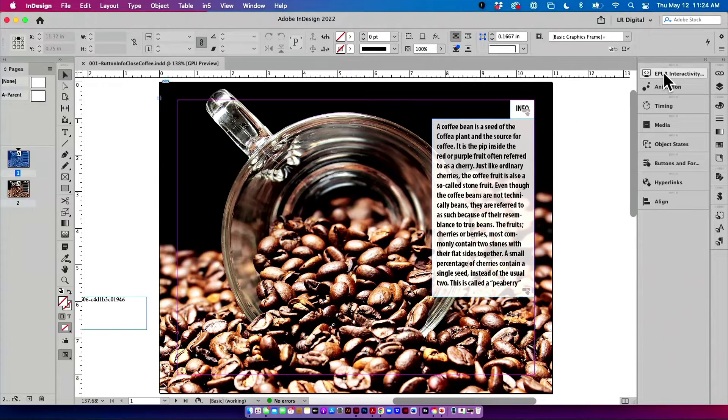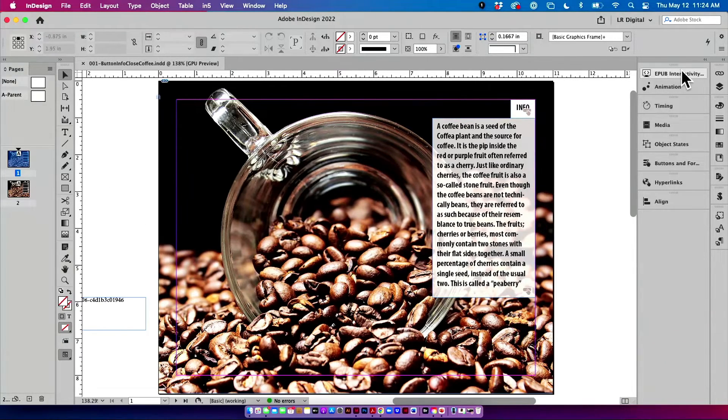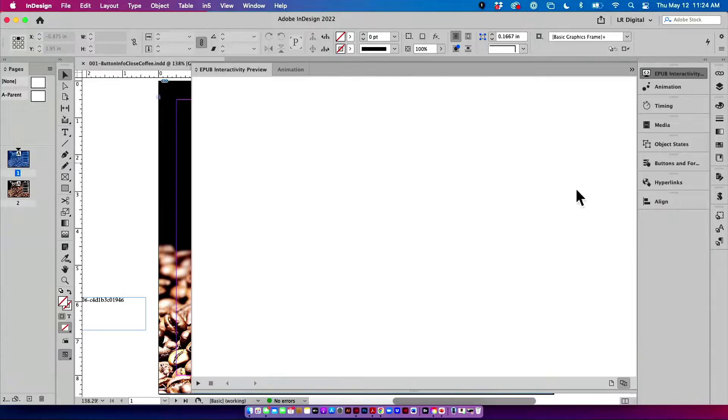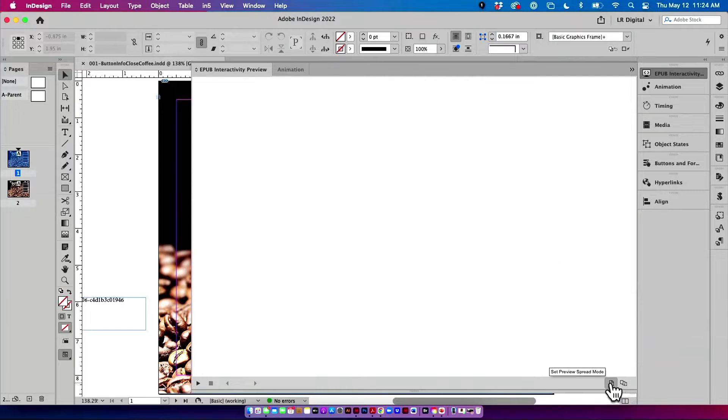Now, before we go any further here, I'm just going to show you the finished product. I always like to show you the finished product before we go any further.